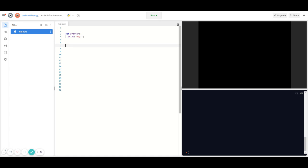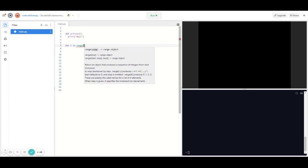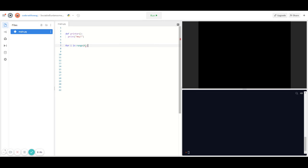Now let's try to print 'hey' six times using a for loop. The syntax for a for loop is: for i in range(), with a number inside the parentheses representing how many times the loop will repeat. Since we want to print 'hey' six times, I'll put 6 in the parentheses, then a colon, and then call the method — in this case 'printer'.